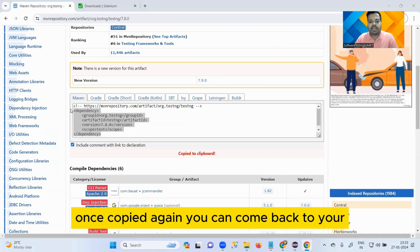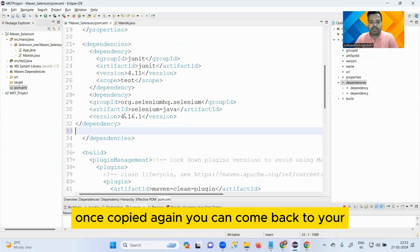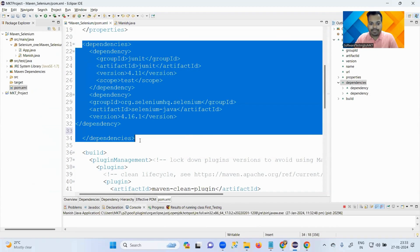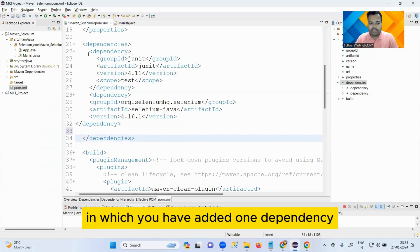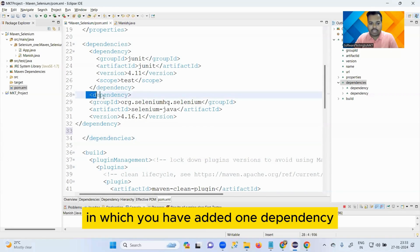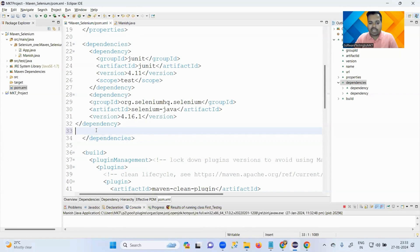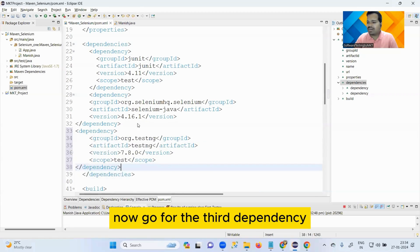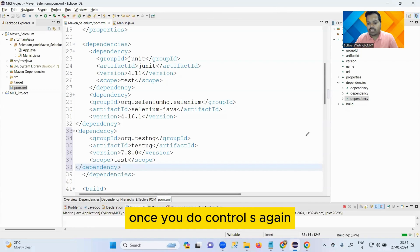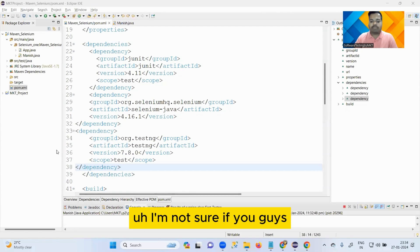So you can again copy these six lines of code completely. Once copied, again you can come back to your dependencies in which you have added one dependency, you have added second dependency.